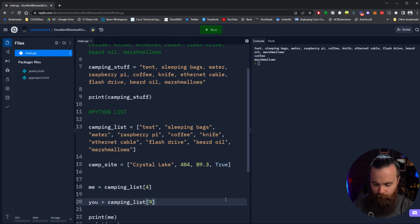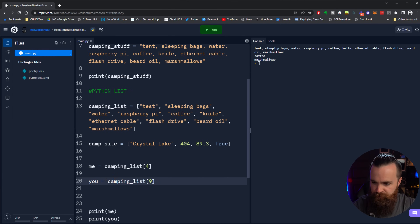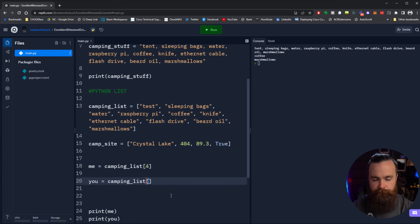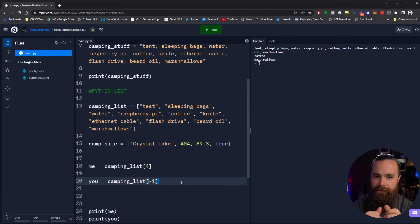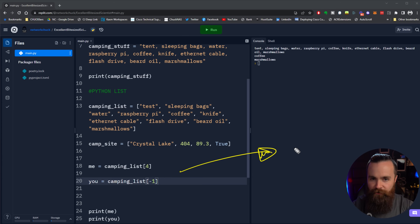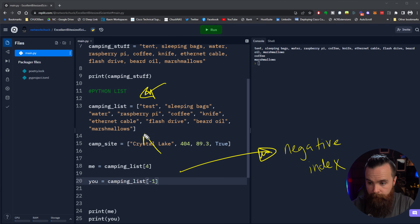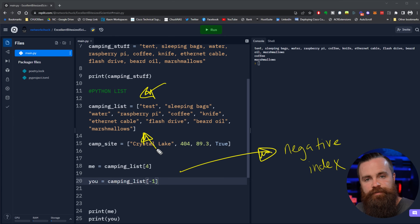I want to cover one more thing that might break your brain - it has to do with indexing. I'm going to change the variable 'you' - you're still bringing marshmallows, but I'm going to change the way I find marshmallows in that list. I'm going to change that nine to negative one. What do you think is going to happen when we print this? Let's run our code. It stayed the same! That's called a negative index. Essentially what you're doing is counting in reverse - the very last item in our list would be negative one. You can't have negative zero, so that's why it starts at negative one.